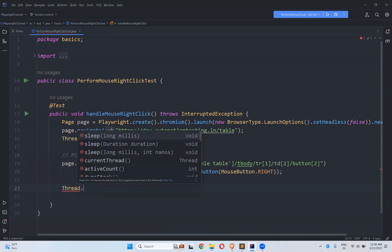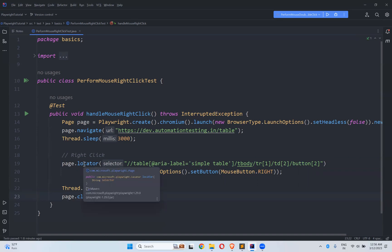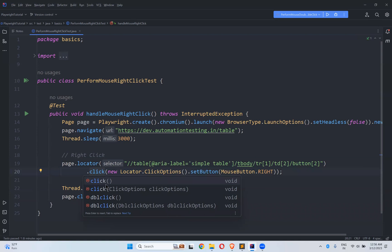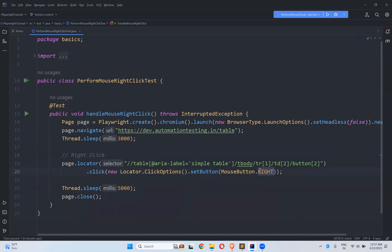Add Thread.sleep(5000) to see the execution properly, and then page.close(). So page.locator().click() — this click is an overloaded method. You see normal click and click with ClickOptions. Use the second one: click(new LocatorClickOptions().setButton()). Inside the button you have an enum — MouseButton.RIGHT — and then it will perform right-click.